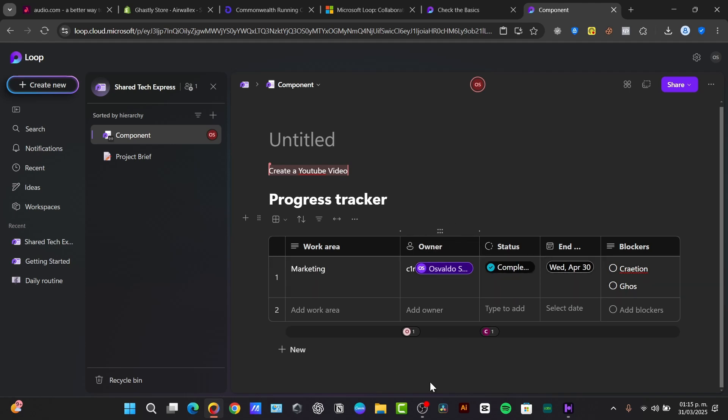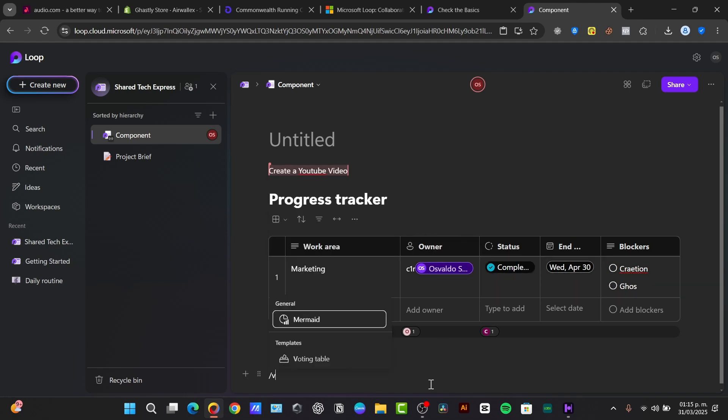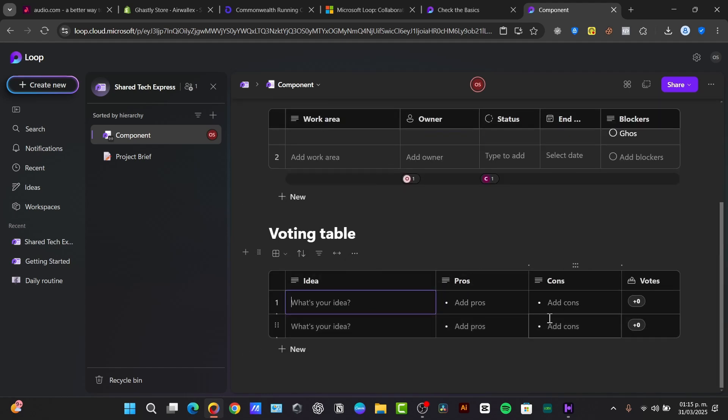Now, something else that we can use is the voting tables. The voting tables, for example, here it is. You can see that here into the voting table, we do have decisions collaboratively with voting tables. So for example, what is your idea? You can add all of your pros and you can add all your cons, right?